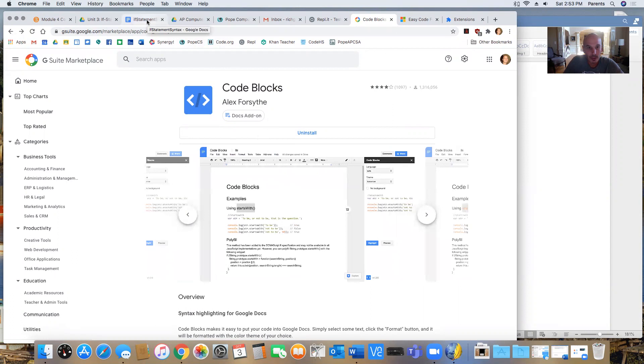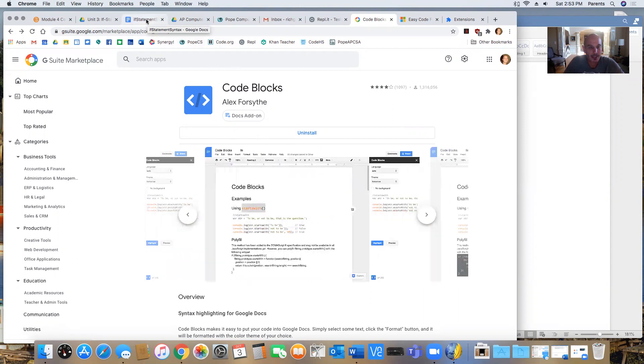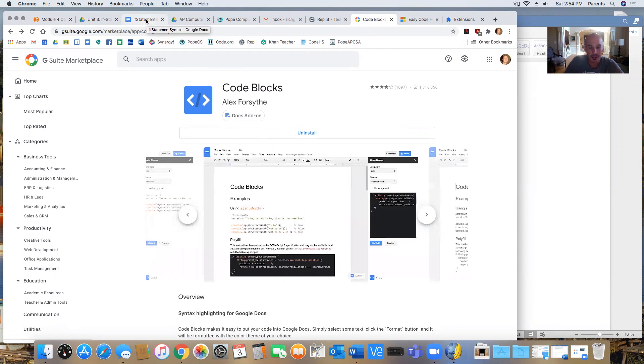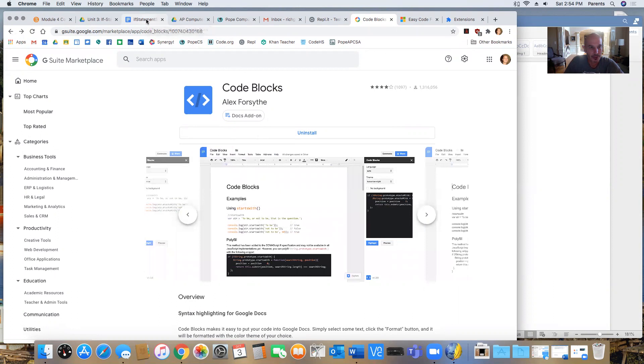This cool little extension makes it so I can create interesting content and make the code look more as it would in a code editor for the students when I present something in a Google Doc.